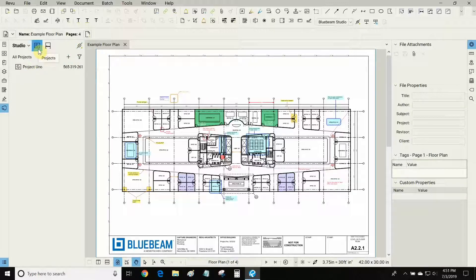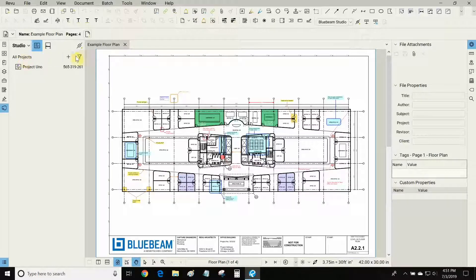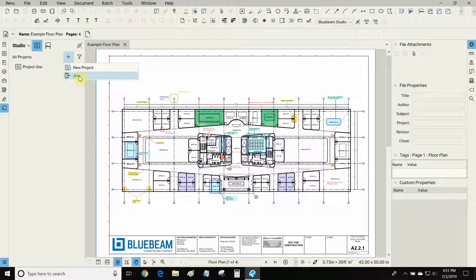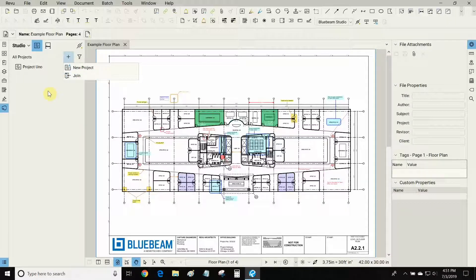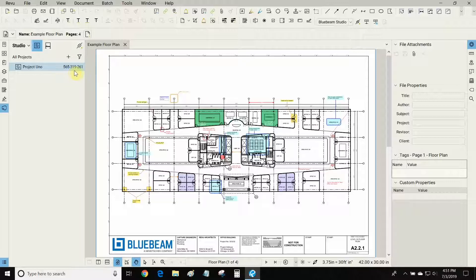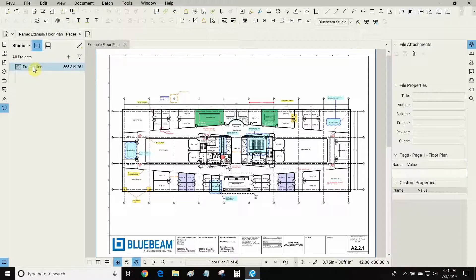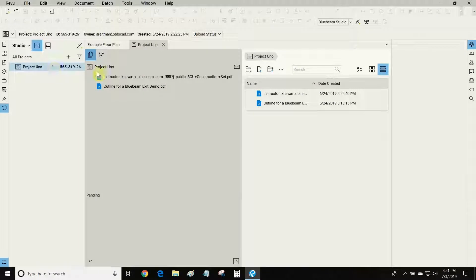Once you're online you can go to projects, which is this first tab here, and you can either create a new project by clicking this plus button or join an existing one. To join a project you can use the nine-digit identification code that your project host can provide to you or you can be invited via email. So I've already made Project Uno. Let's jump into it.